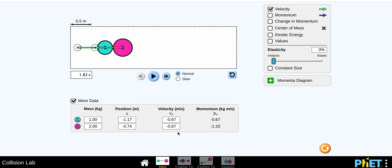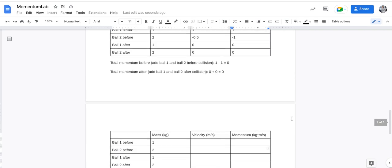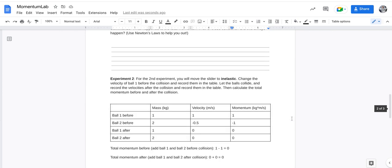So then you'd pause it, record those velocities and momentum, and then make sure you're doing the math in this part. That is very important. And then throughout the assignment, there are a few questions.